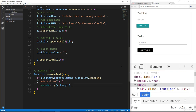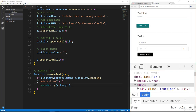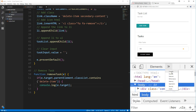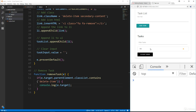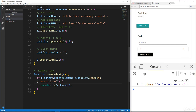Let's put the console.log inside that condition and save. Now if I click anywhere else, nothing happens. If I click on the x, we get the console.log of the target.